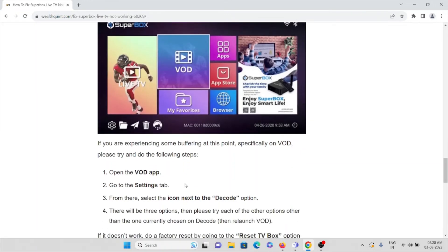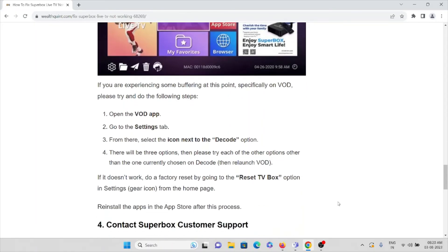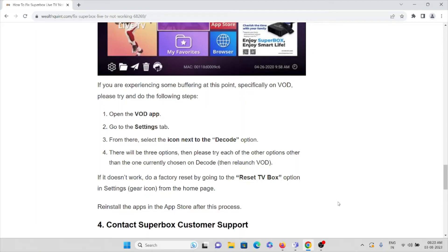Go to the settings from there, select the icon next to the decode option. There will be three options. Please try each of the options randomly, then one currently chosen on decode. If this doesn't work, reset by going to reset TV box option in the settings menu from the home page.